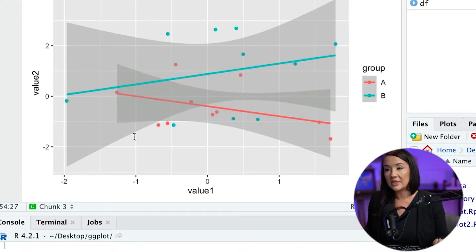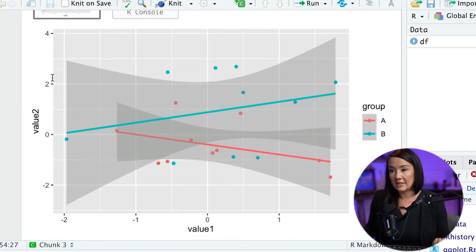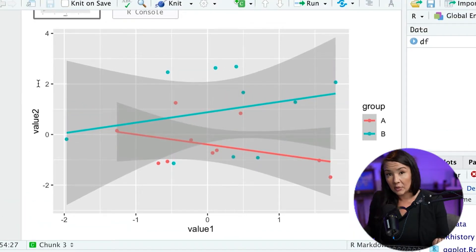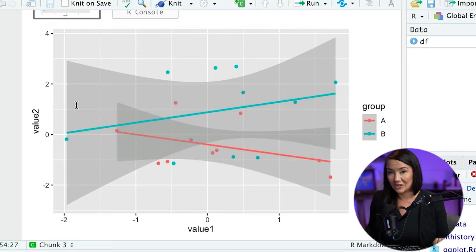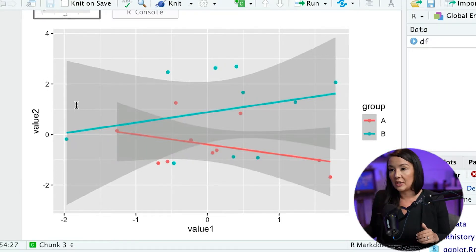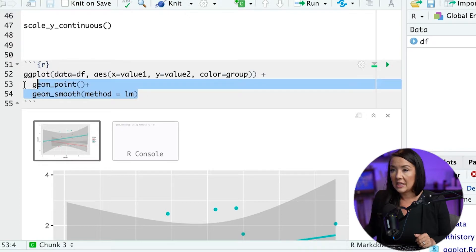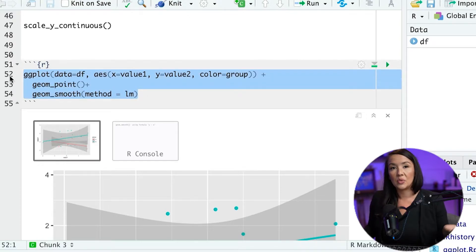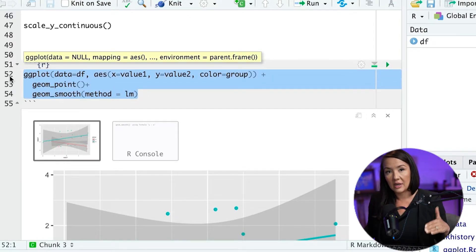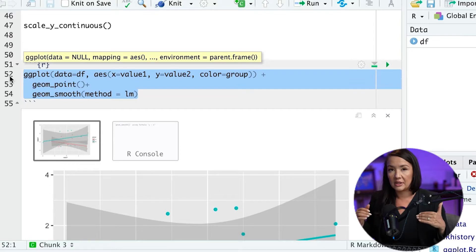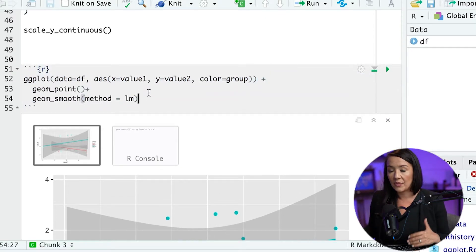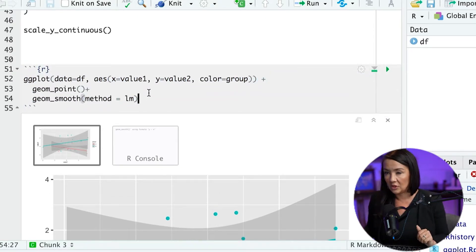So what we can start to do is specify things like the different axes labels, the different intervals, we can change the color, etc. So what we will do within our ggplot here, is we will start to layer on additional specificity that we can explicitly choose to have a more thoughtful visualization.